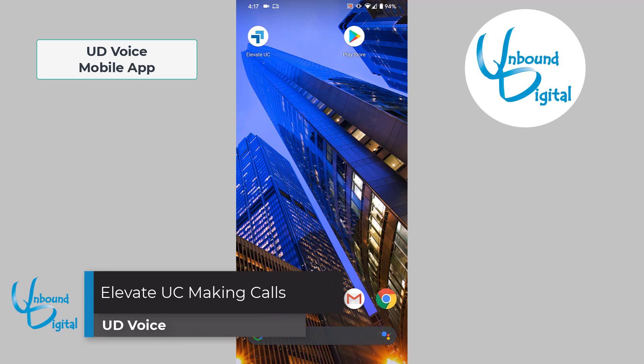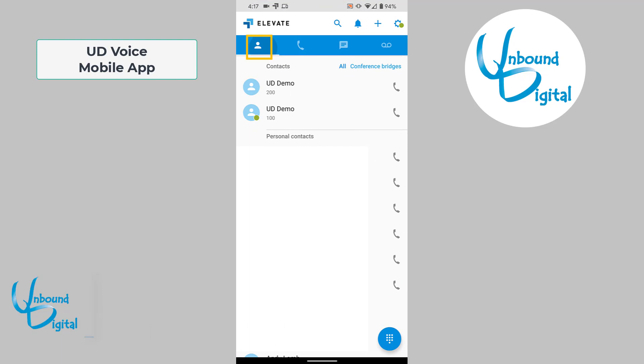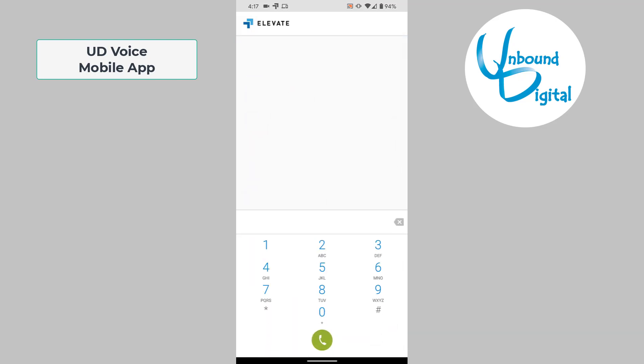To make phone calls on the Elevate UD Voice app, simply open the app and click on the contacts icon in the top left on the blue bar. You can choose any of these contacts to make a phone call. If you wish to call a previous caller from your history, you can click on the phone icon to see all previous calls. Or if you simply wish to dial, in the bottom right hand corner you can click the button and dial the number.